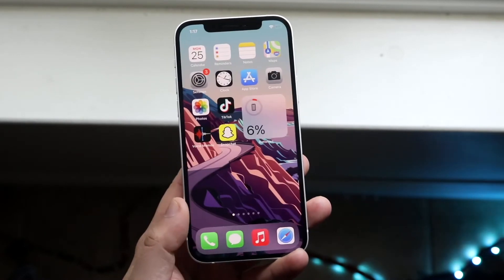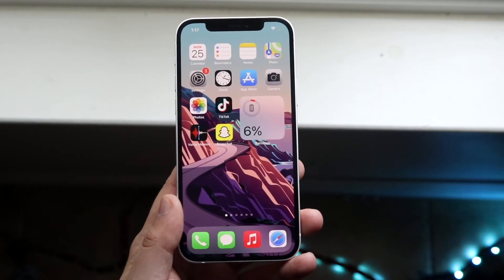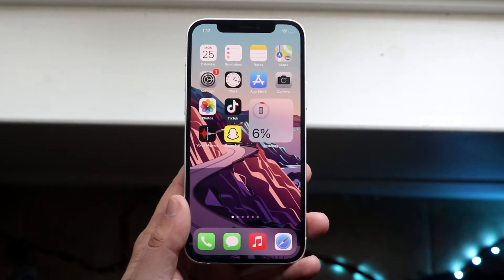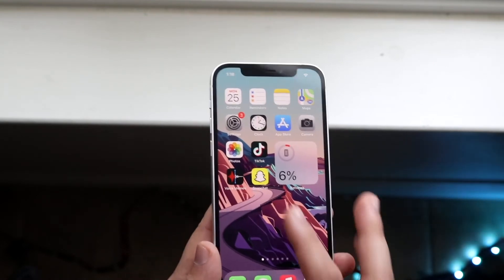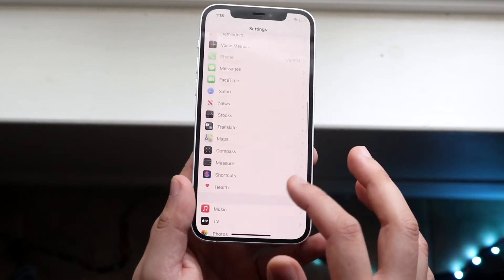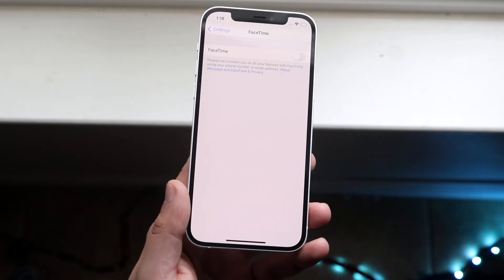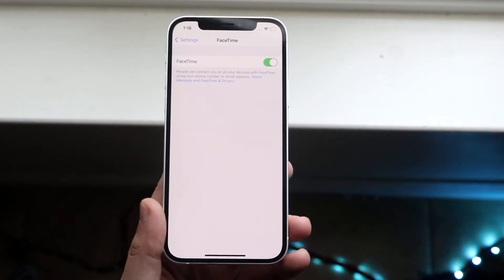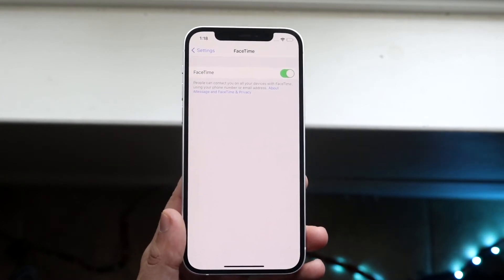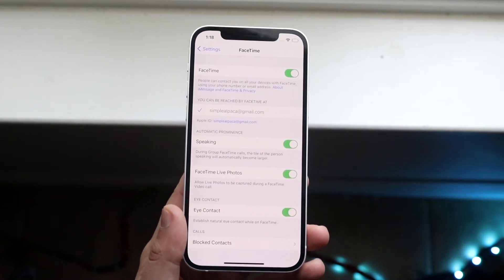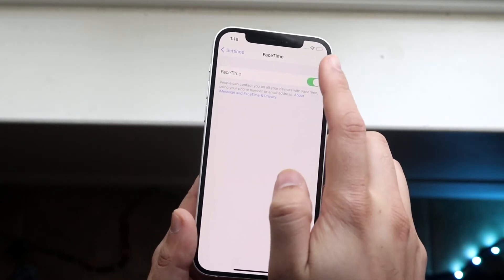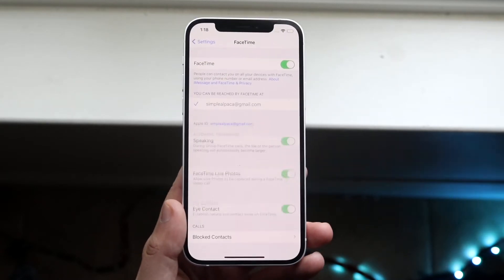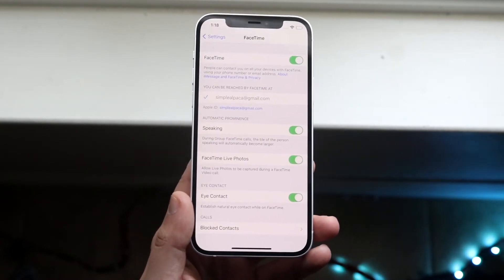The next thing I'm going to show you is how to fix FaceTime activation errors not correctly going through. This sometimes happens when you go into your FaceTime activation page — right here — and when you try to enable it, sometimes it just doesn't enable or it says FaceTime cannot be activated. In this specific case, the best thing to do is to toggle FaceTime on and off repeatedly a couple of times. You'd be surprised how many times that actually works and ends up fixing it for some people.